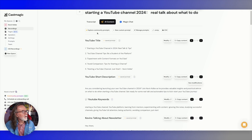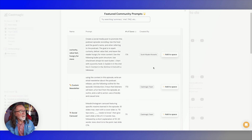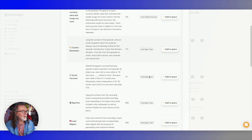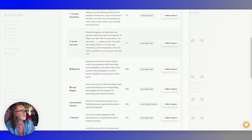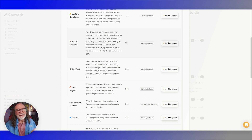I mentioned the community prompts — check this out. If you go up here to explore community prompts, these are other prompts that have been written by the community, and they'll even tell you who wrote them. A lot of them have been by the CastMagic team, but you can use any of these. So let's say you like this social carousel — all you've got to do is click it and add it to your space. And you can even modify it further if you wanted to.